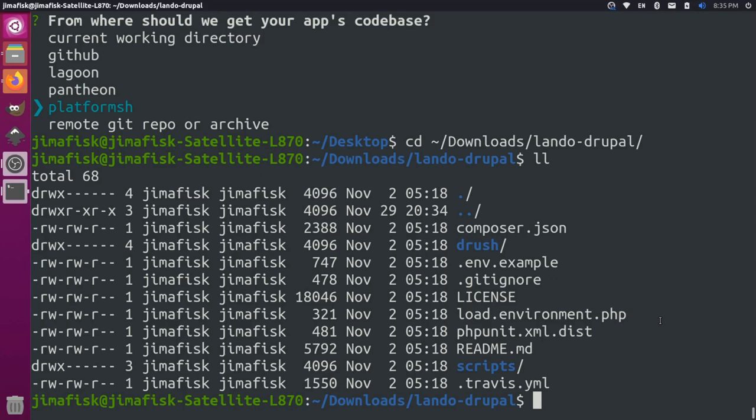One thing you could do here is do a composer install to install all those dependencies. The downside is that, again, it relies on having composer on your host machine. So instead, I'm going to initialize a Lando project. I will start up my containers, and then from there, I will try to run composer install from inside the container.